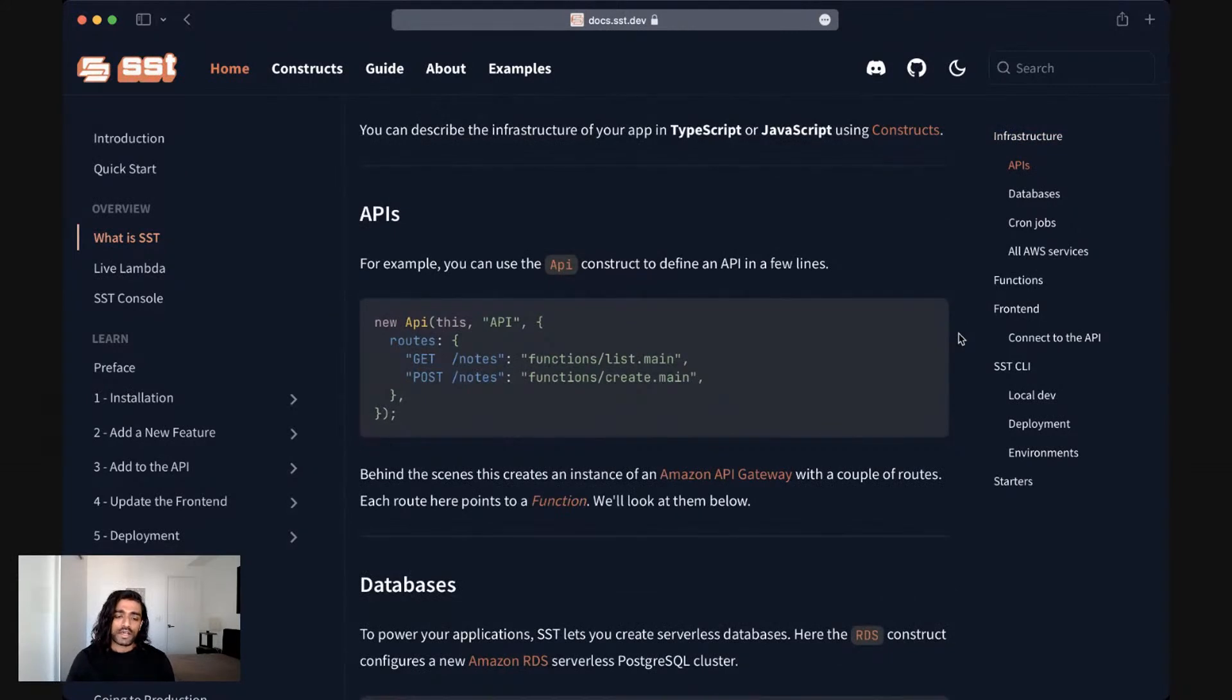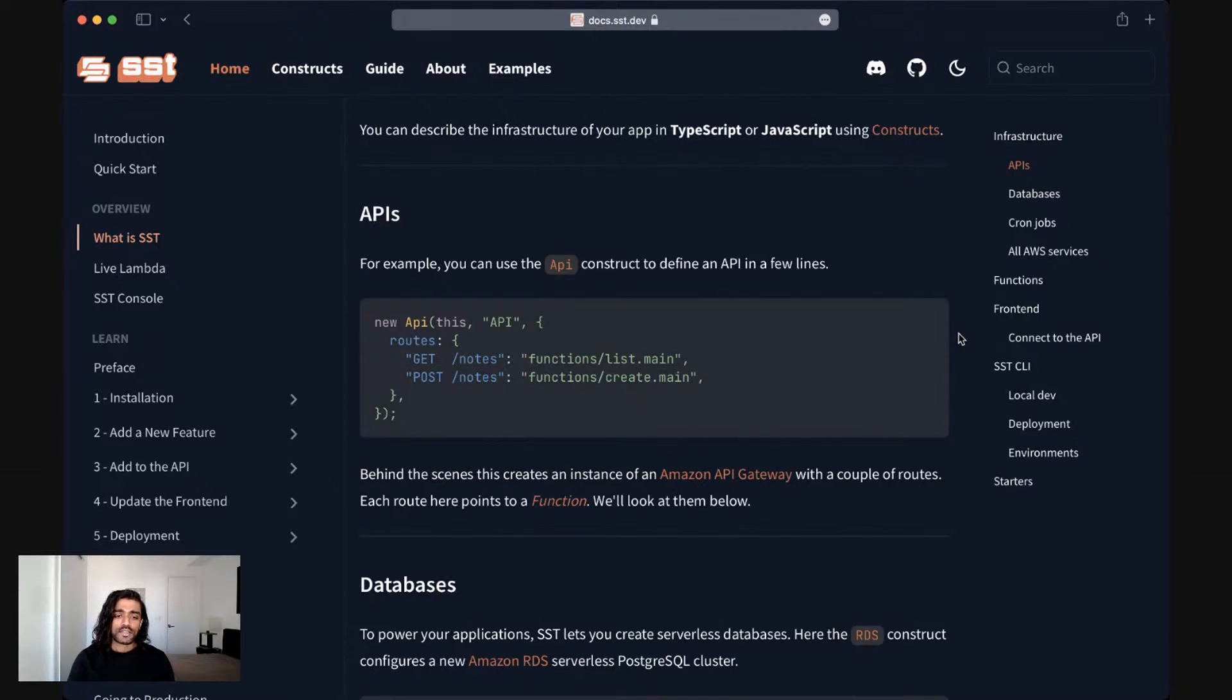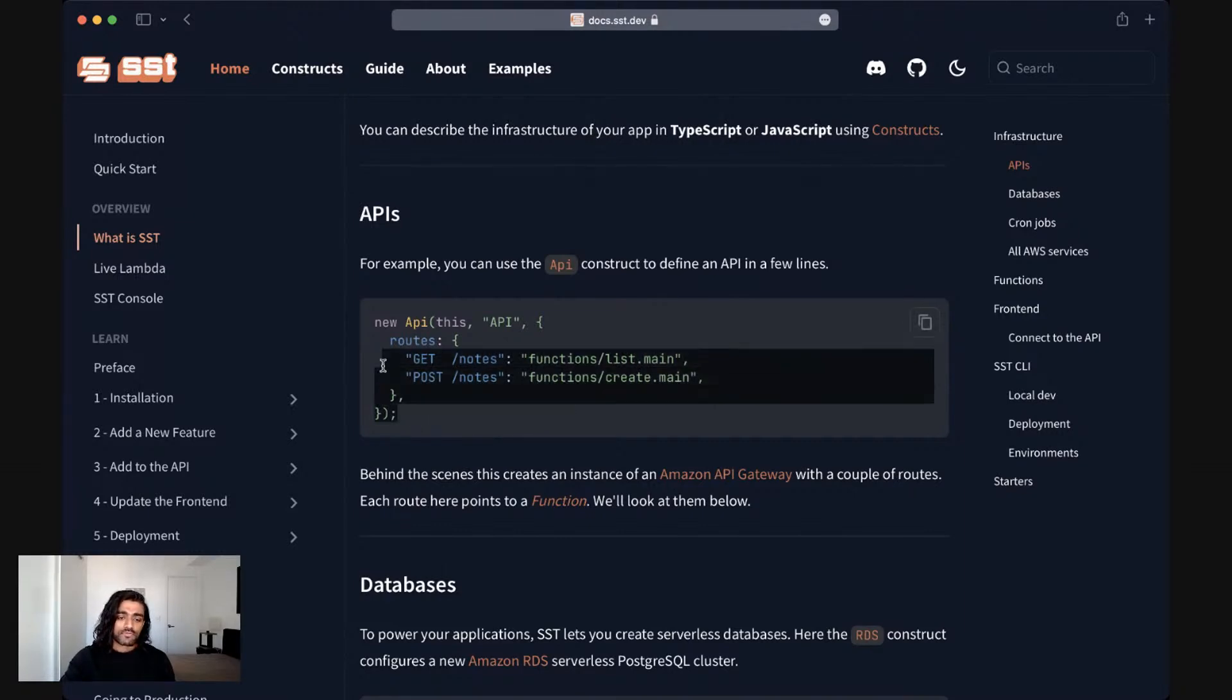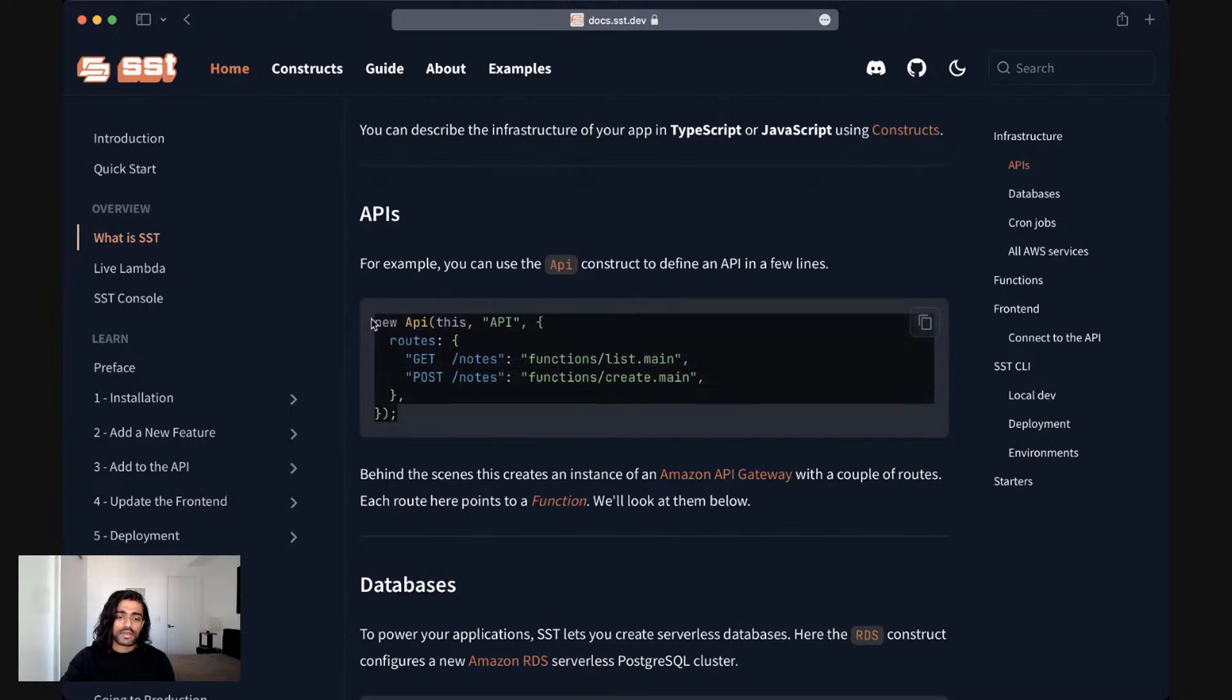Starting with APIs. To create an API or to define an API more precisely in SST you create a new instance of this API class. It's fairly straightforward and you can pass in a few routes that you want it to handle.